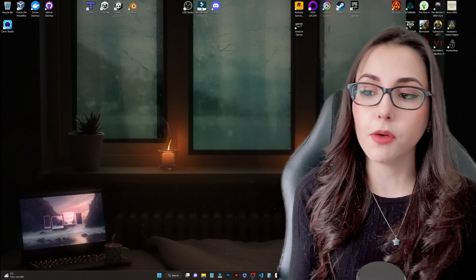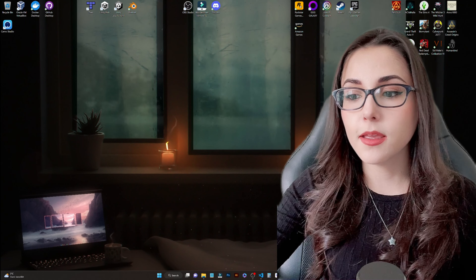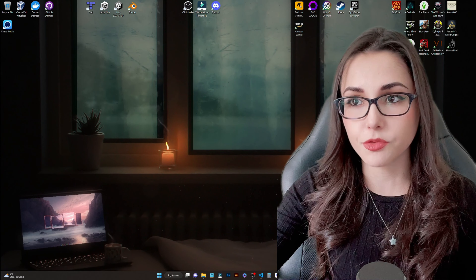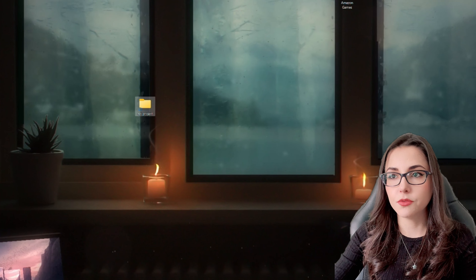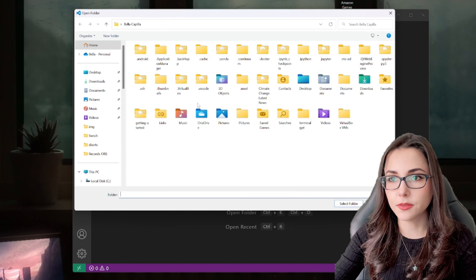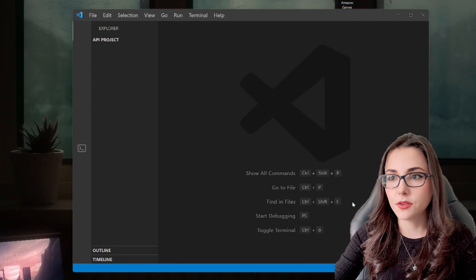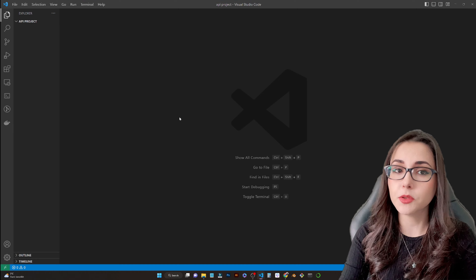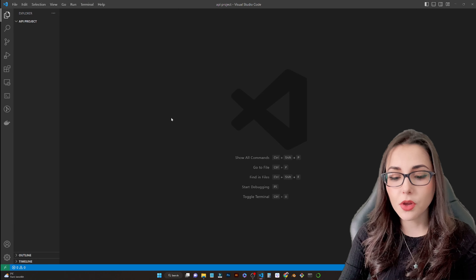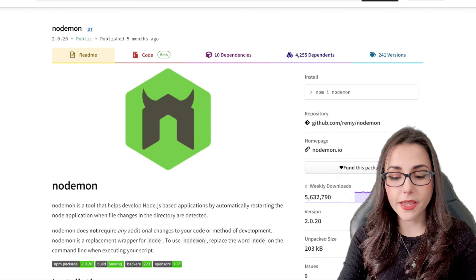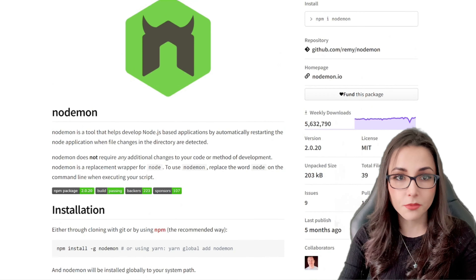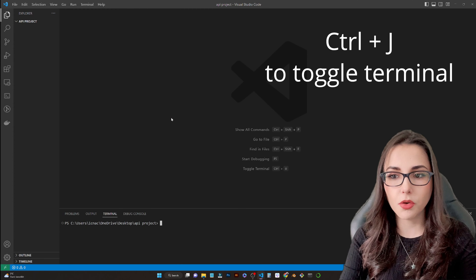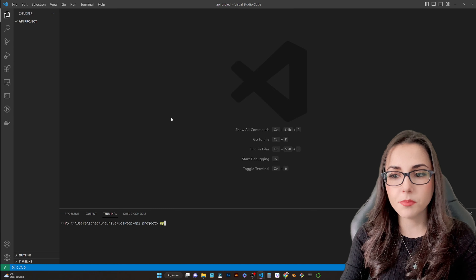Now that we have everything we need, we can go ahead and open VS Code and open the folder we are going to use for this project. I'm going to create a new folder on my desktop and then open it in Visual Studio Code. Something very important — we need to be able to test our application as we develop, so we are going to use Nodemon for that. Nodemon will watch for any changes in our code and automatically restart the Node server so we can see changes in real time. I'll press Ctrl+J to open a terminal and type npm install -g nodemon.